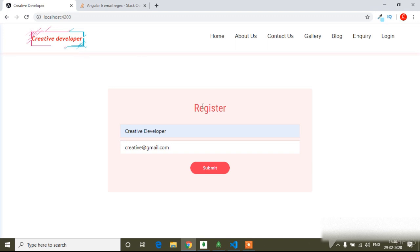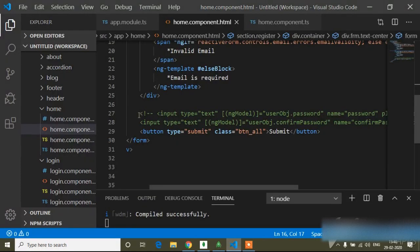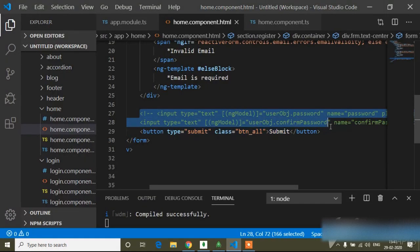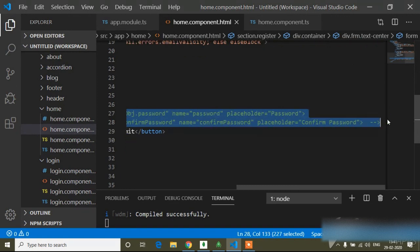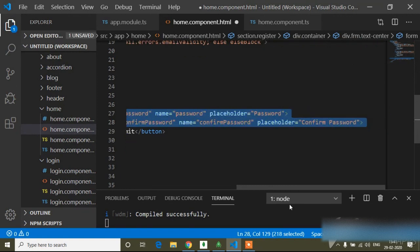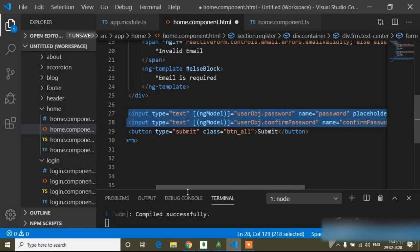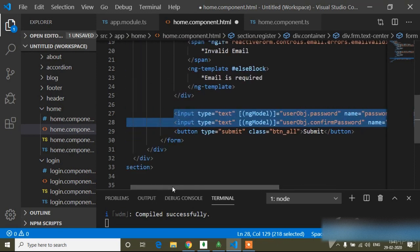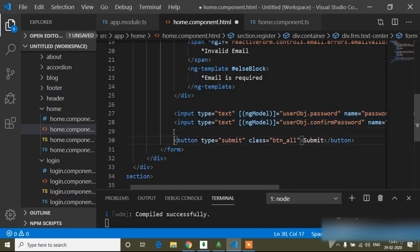In the previous video I showed how to add a reactive form and how to check name and email validations. In this video I will show how to check password and confirm password validation and how to match the password to the confirm password field. I had commented out the password and confirm password fields in the previous video, so here I will uncomment them.